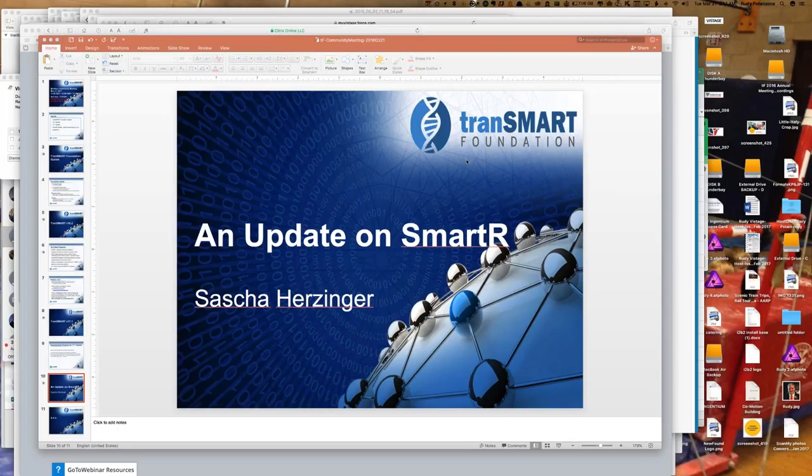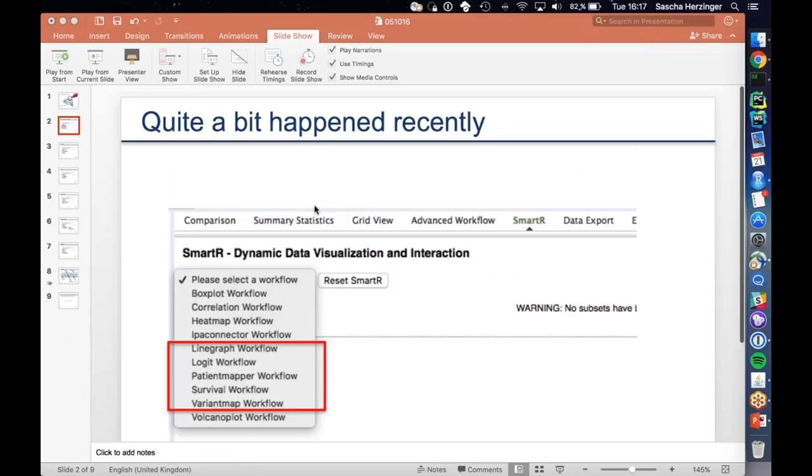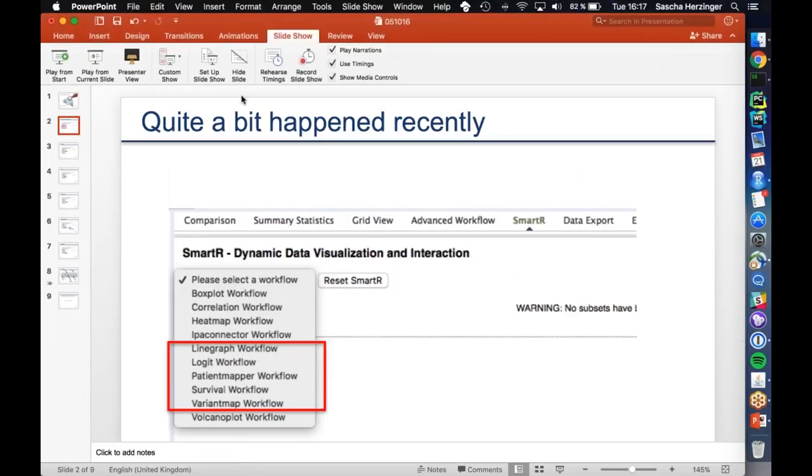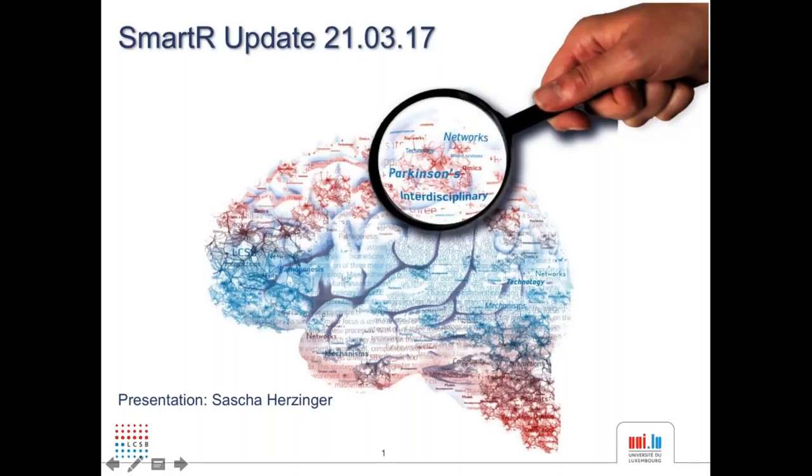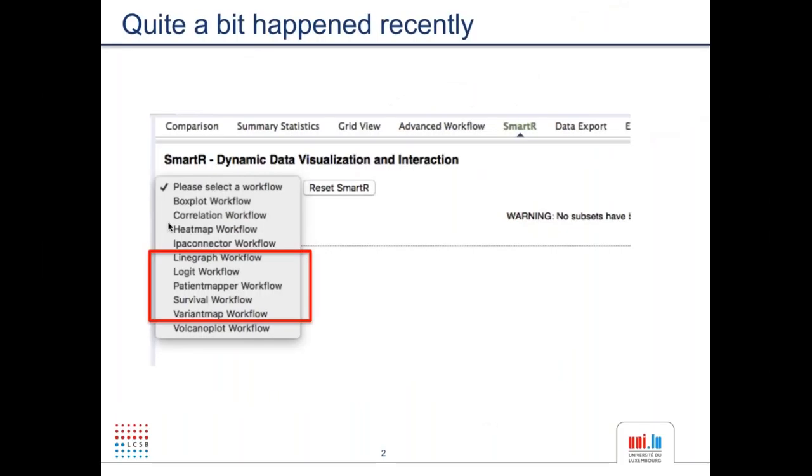Okay, can you hear me? Yes. Great. So as always, a little disclaimer for my presentations - I usually present things live, so things might get terribly wrong, but I will try my best, and usually it works quite well. So quite a bit happened recently. I'm not exactly sure which workflows are available in 16.2 because there are different versions of SmartR. I believe it's version 5. What you should know already: Boxplot, Correlation Workflow, the Heatmap Workflow, the IPA Connector, and the Volcano Plots should be roughly it. But what you see here is the current development version, so there are five new workflows I'd like to talk about today.